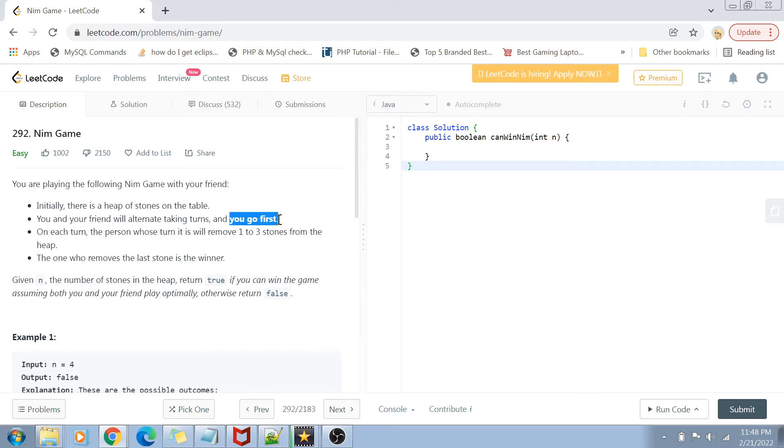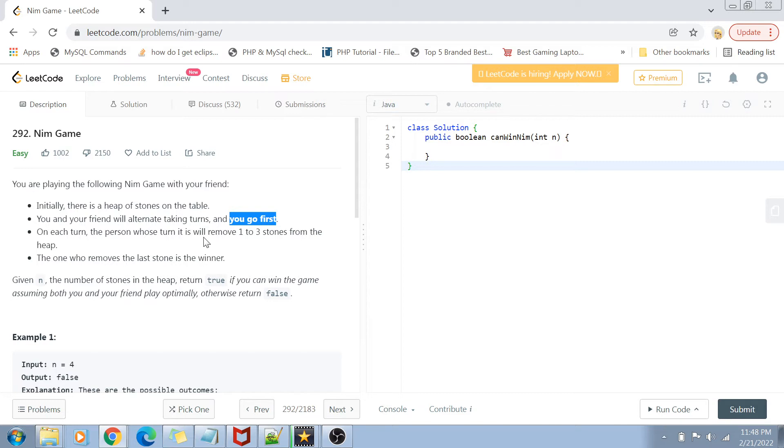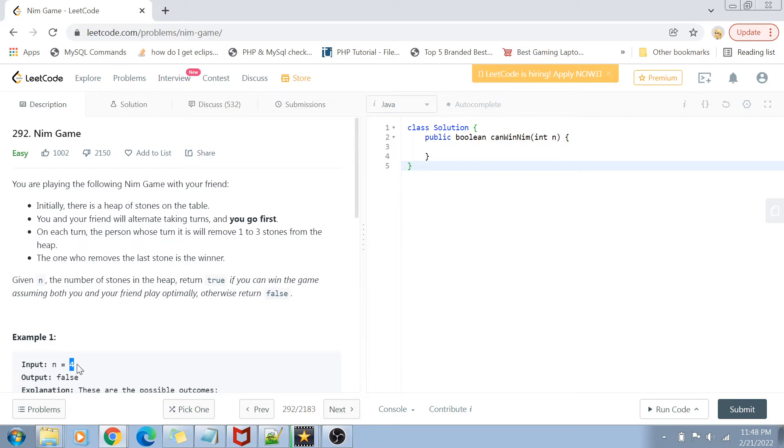I'm the person who goes first on the turn. On my turn or on any person's turn, that person can remove stones from one to three from the heap. For example, if the heap is having value four, that means if we are having four stones and I go first, then on my turn I can either remove one stone, two stones, or three stones.